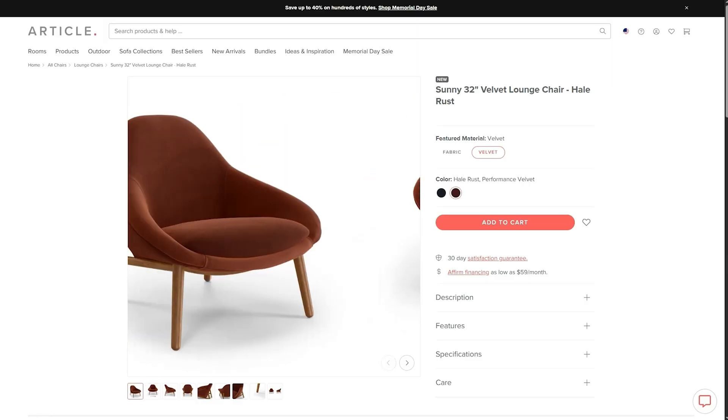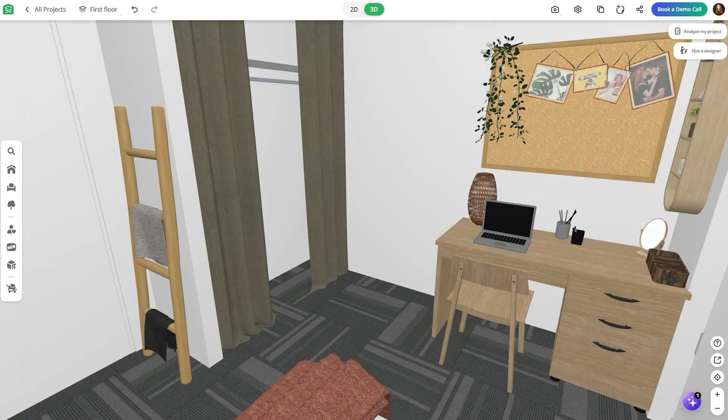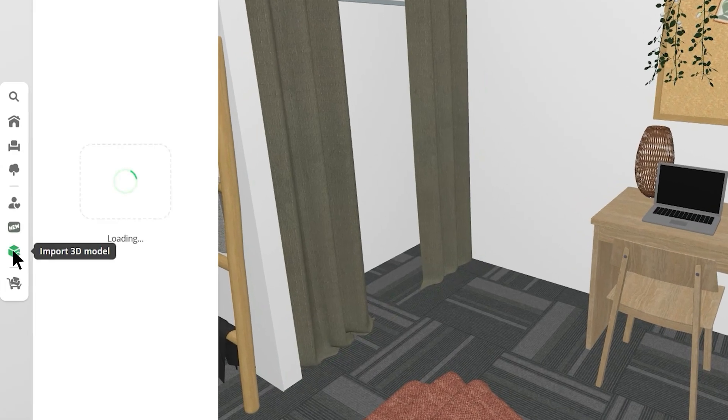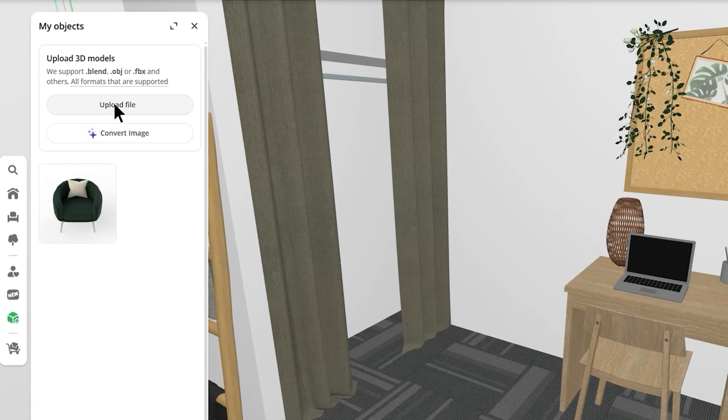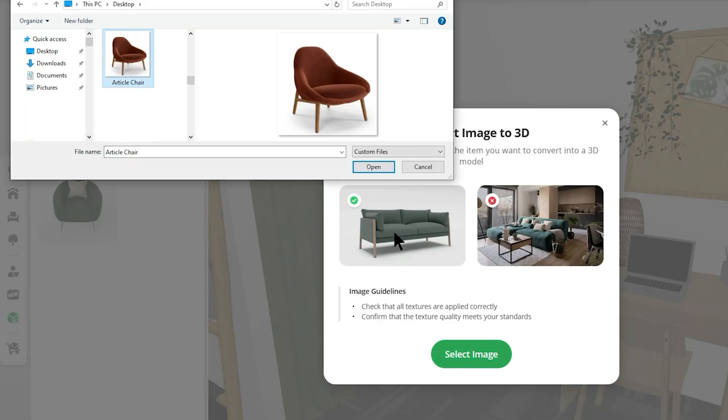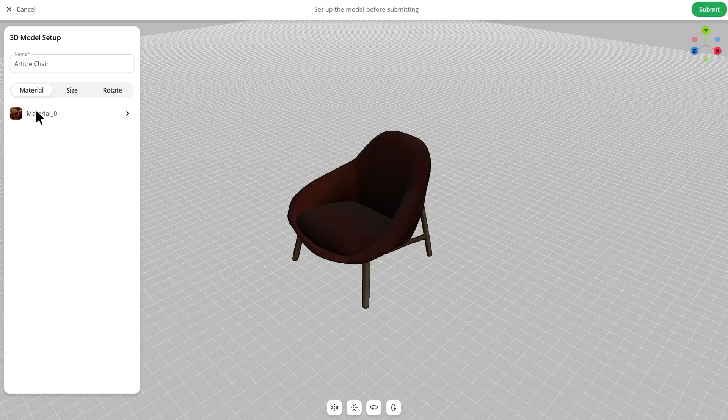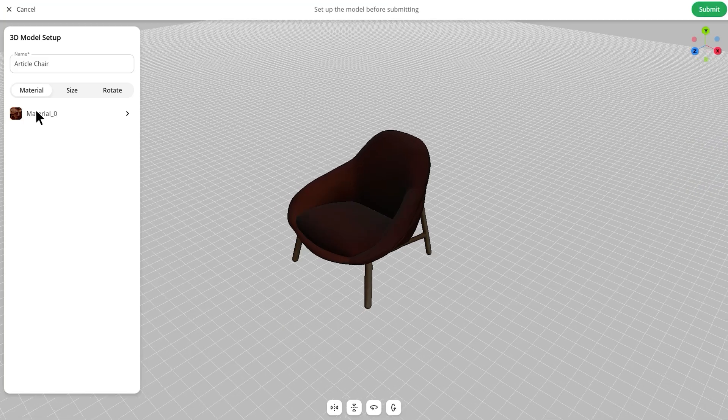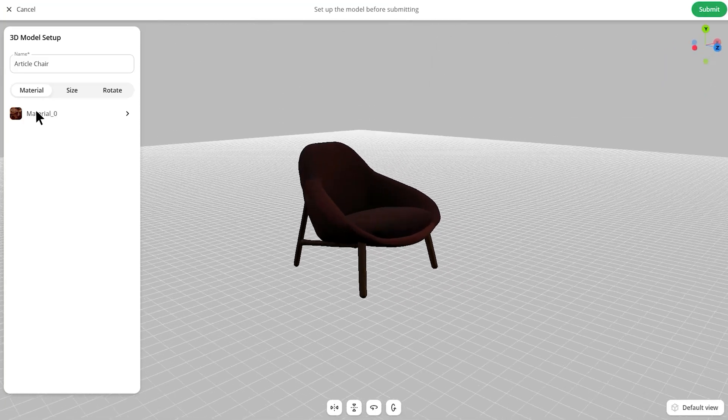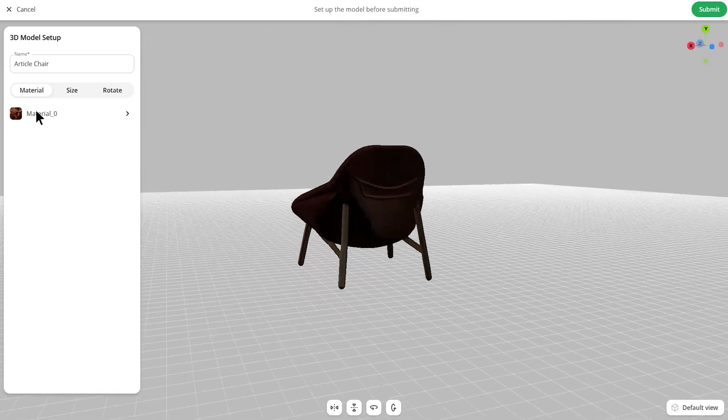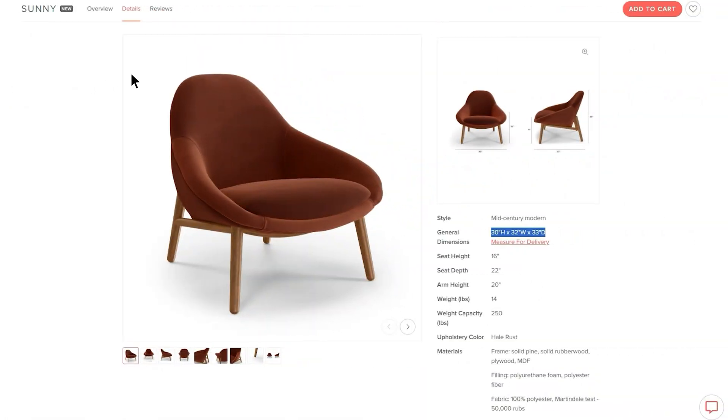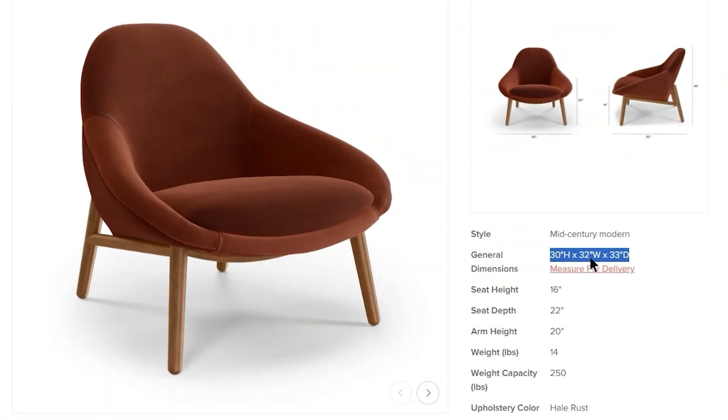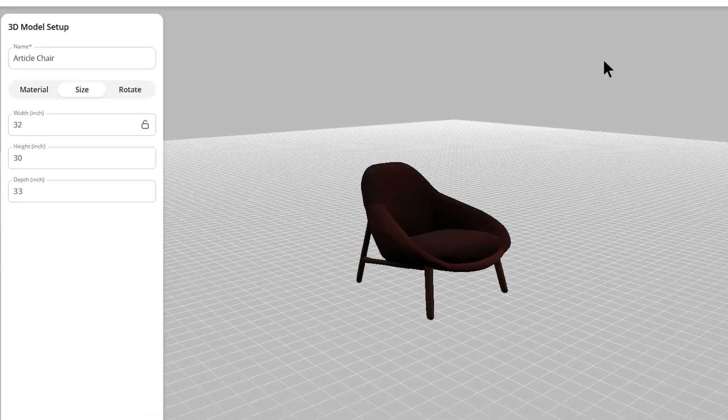Moving on to step number three, we have importing 3D models. The Planner 5D library is really extensive, so you shouldn't have any trouble finding furniture or decor. But if there's a particular piece you have your heart set on, you can just upload it. This is one of my absolute favorite tools from Planner 5D because there are no longer any limitations. When you upload your item, you have the ability to customize its size so that you can make sure it's to scale.